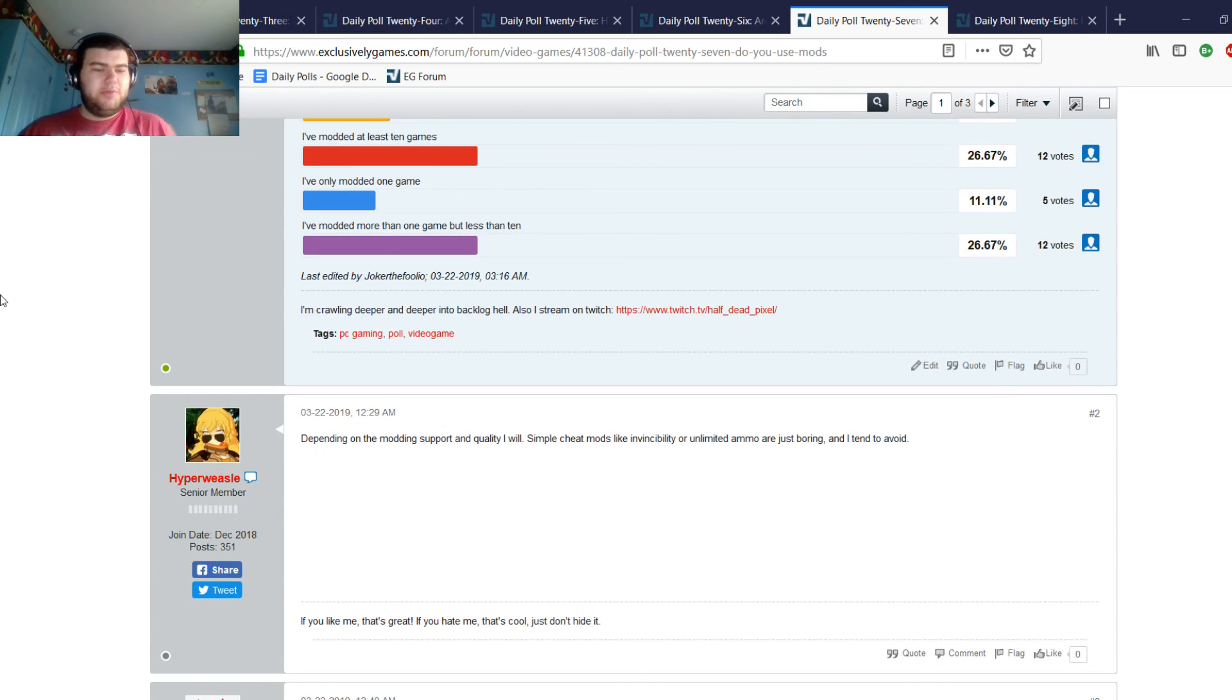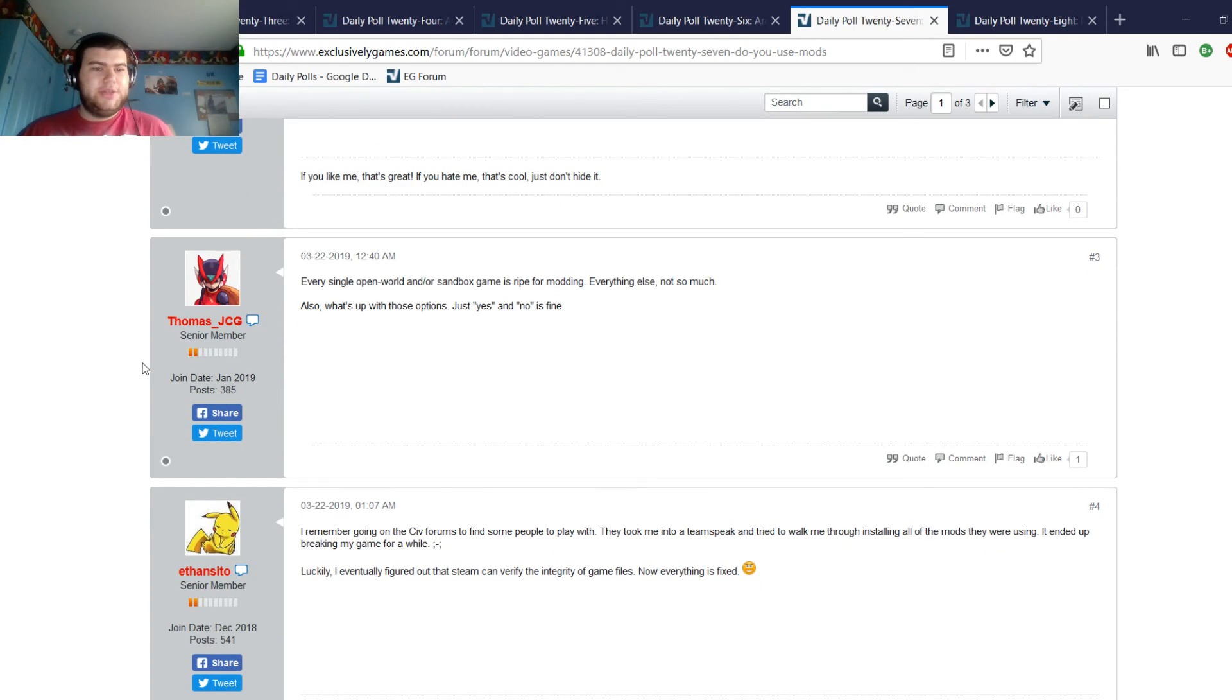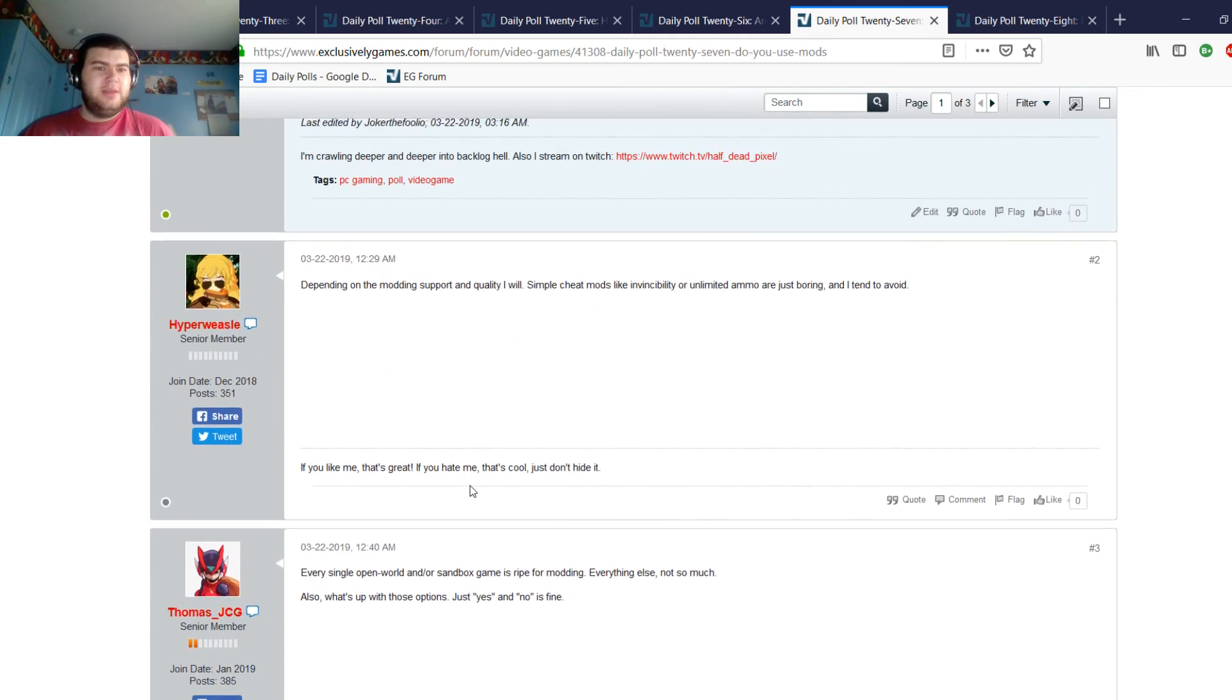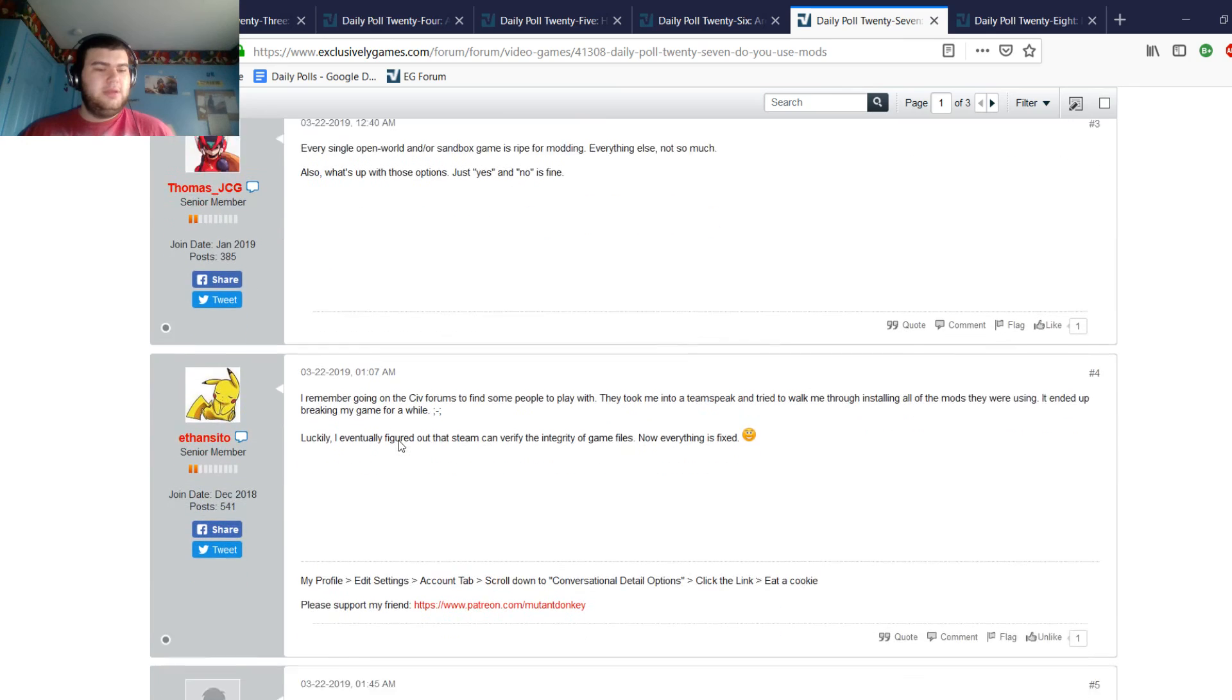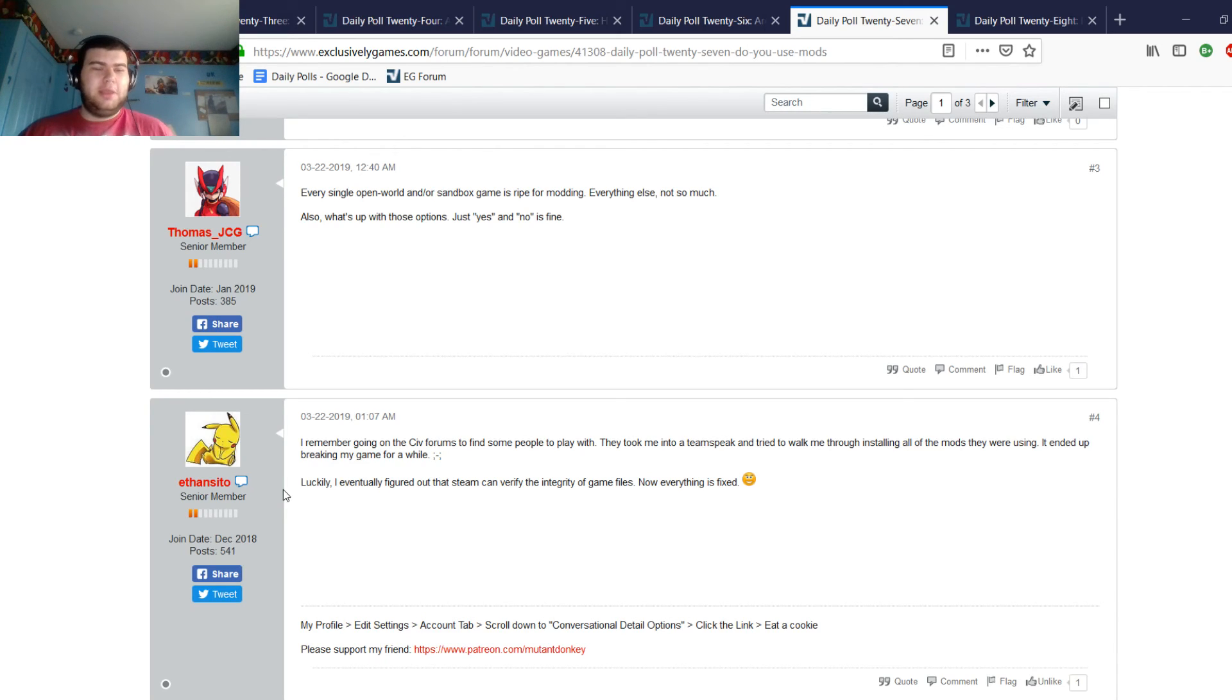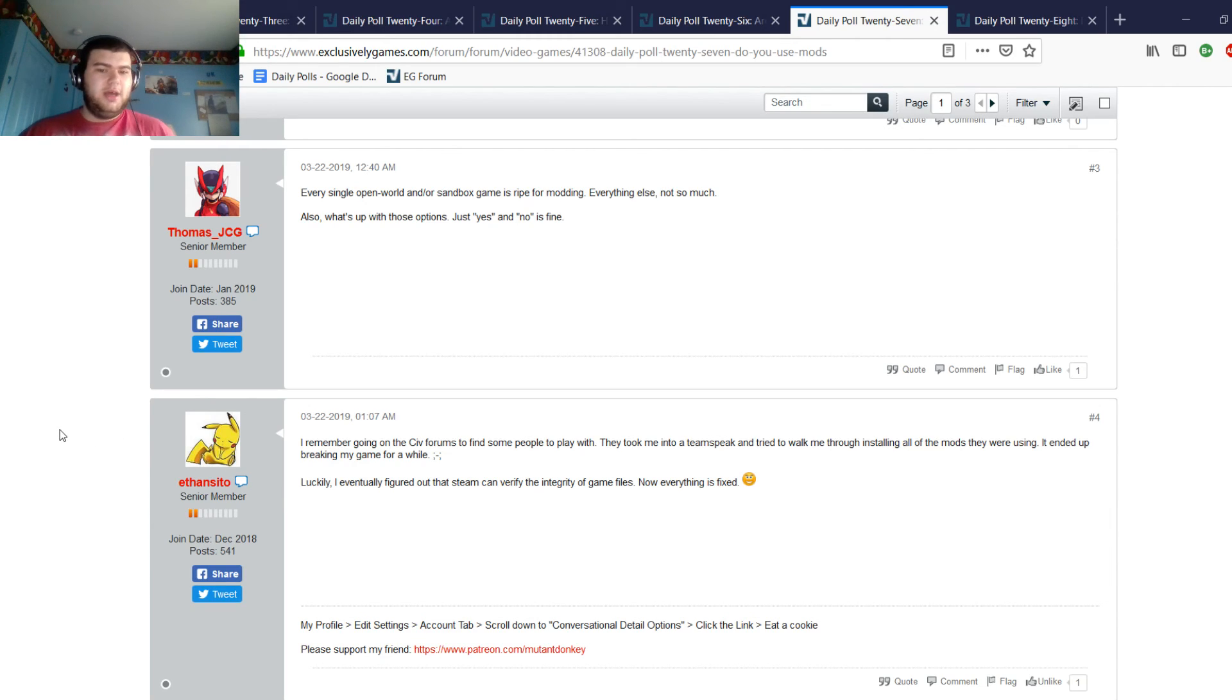Hyperweasel says depending on the modding support and quality I will. Simple cheat mods like invincibility or unlimited ammo are just boring and I tend to avoid. ThomasJCG says every single open world game and/or sandbox game is ripe for modding, everything else not so much. He's just asking me about the options, like just yes or no, but I don't want to go with simple yes or nos for the polls because I want to be engaging to people. Most people will criticize a lot of my poll options. A lot of my daily polls will get criticized and I'm fine with that, I encourage it because if you've got input for me, as long as you're constructive about it, then I can use that to make the daily polls better.